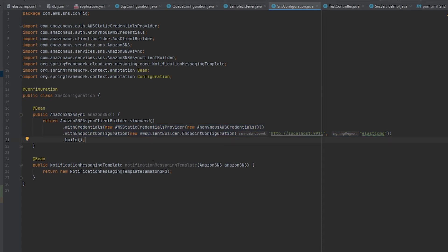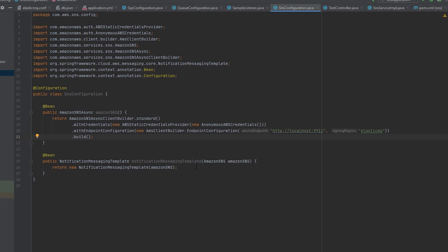Also we need to add the Amazon SNS bean here into our notification messaging template so we can use this as a bean that we can wire in to send messages to our topics.